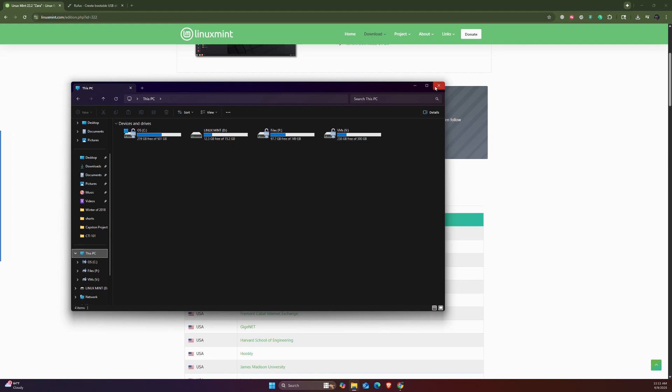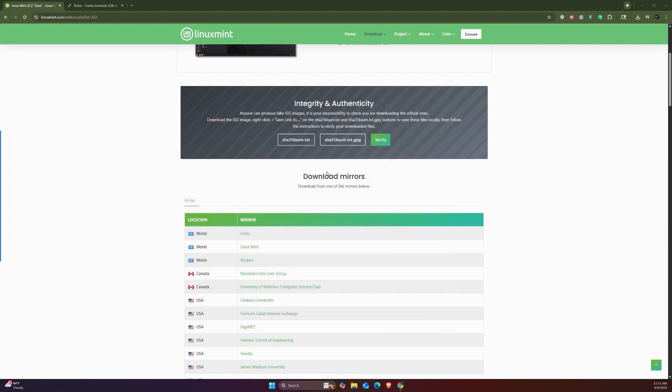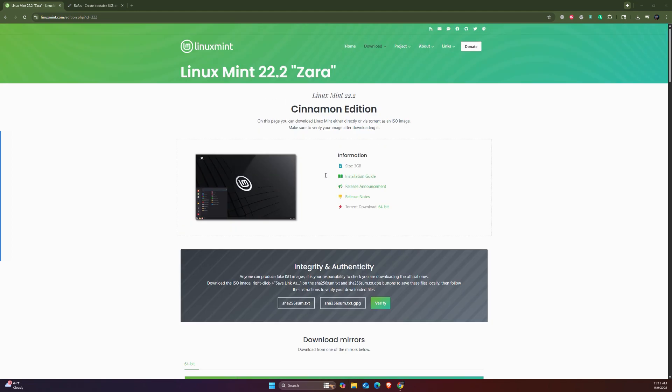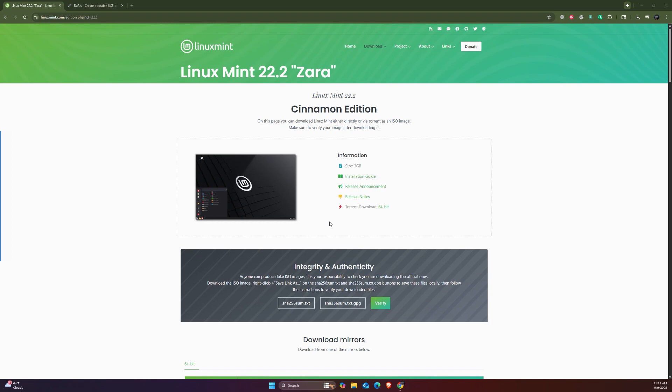So now what we can do is just turn on our laptop, or if you have a PC or a Chromebook, we can just plug the USB drive onto that and start booting it and installing Linux Mint on it. And that's how you can create a bootable USB drive for Linux Mint using Rufus.